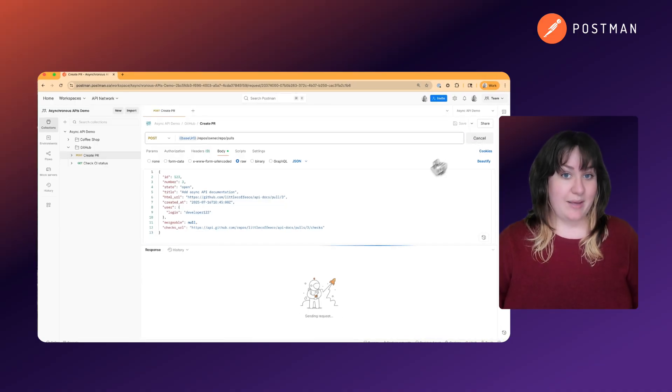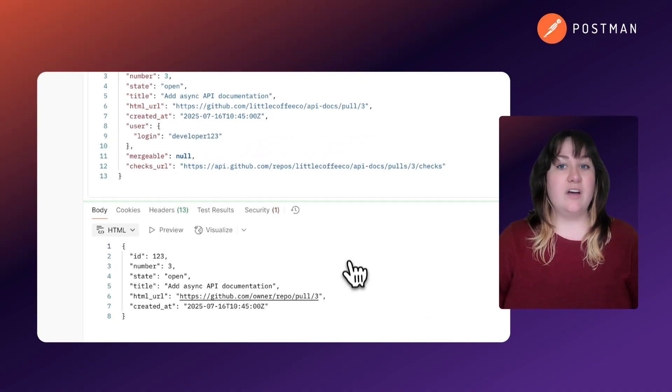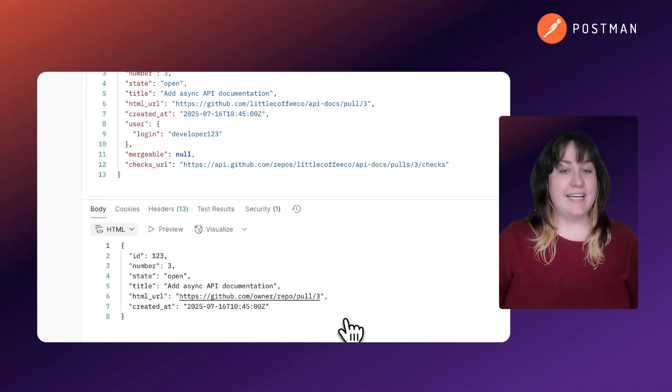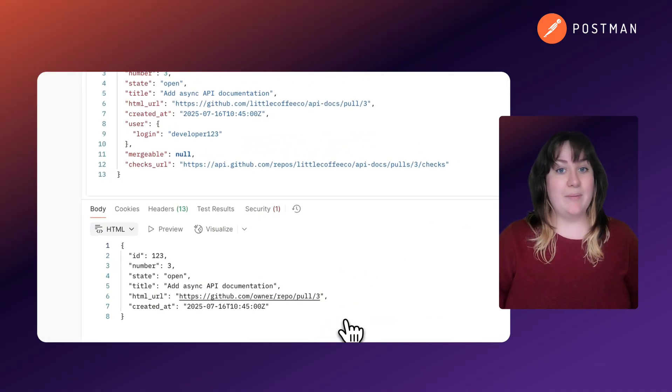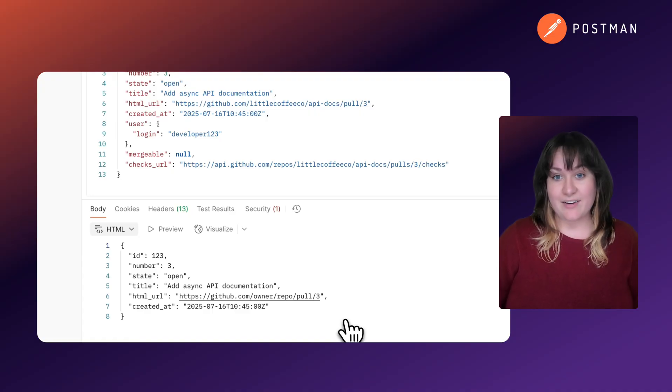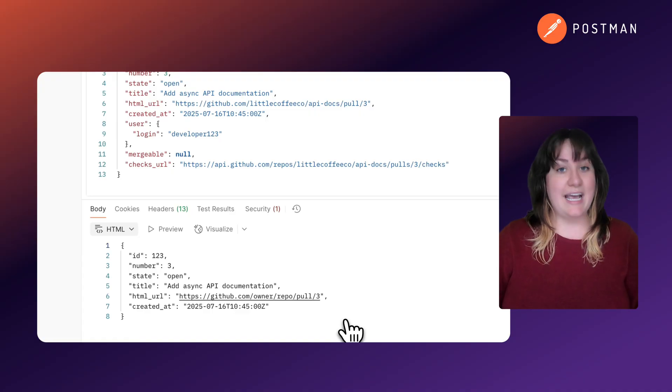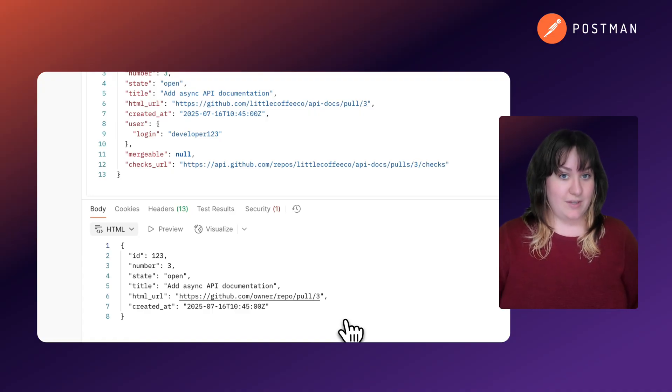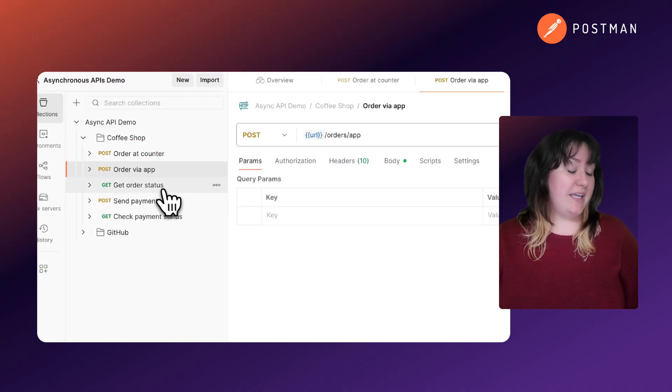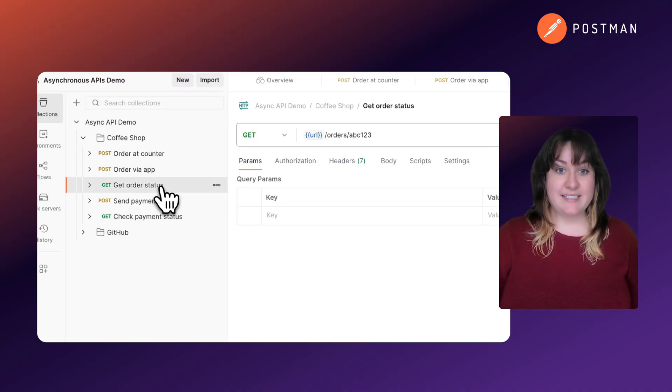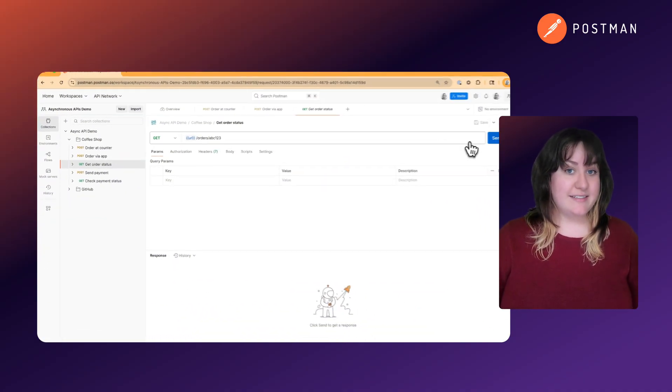...it's created immediately, but all the automated checks and CI/CD pipelines run asynchronously in the background before it actually gets reviewed. And we can poll the status to see the progress.